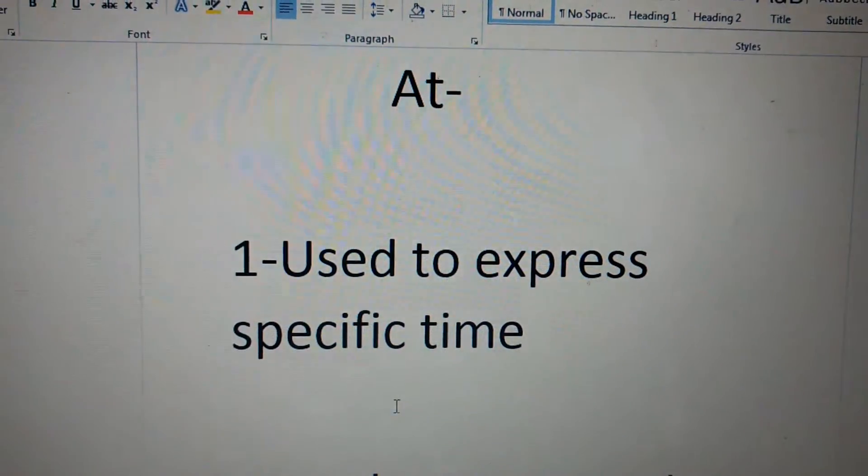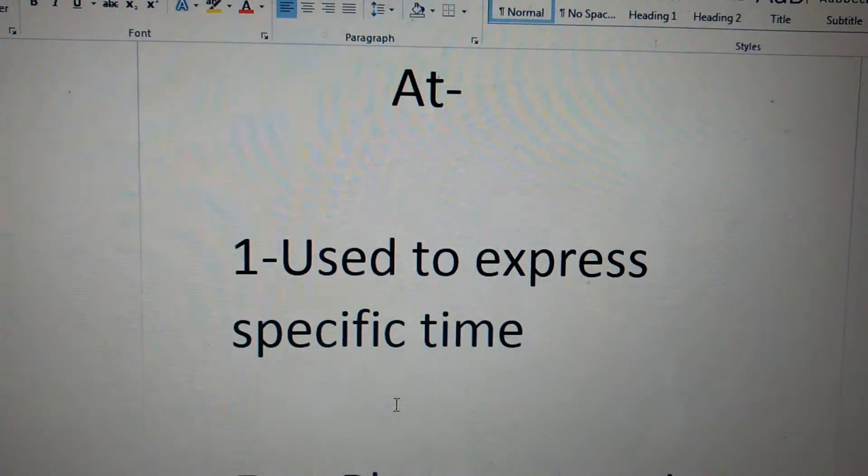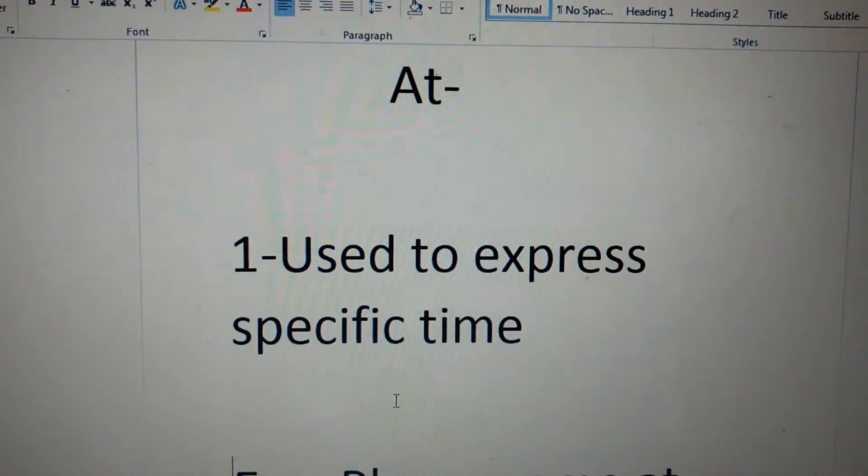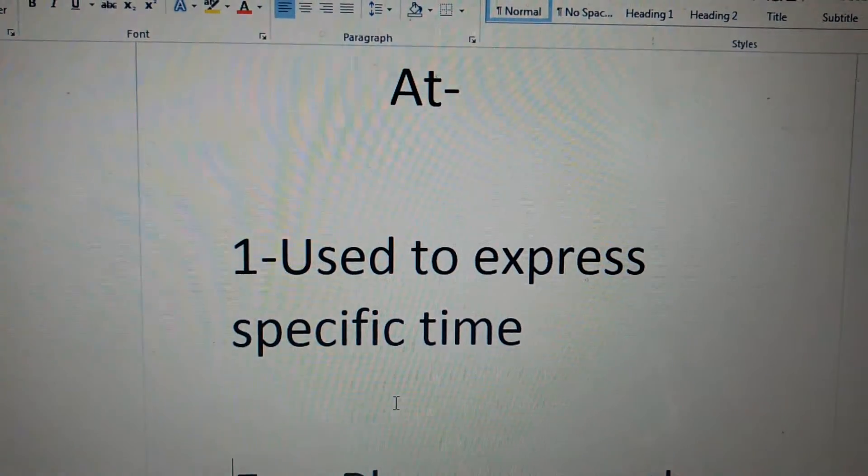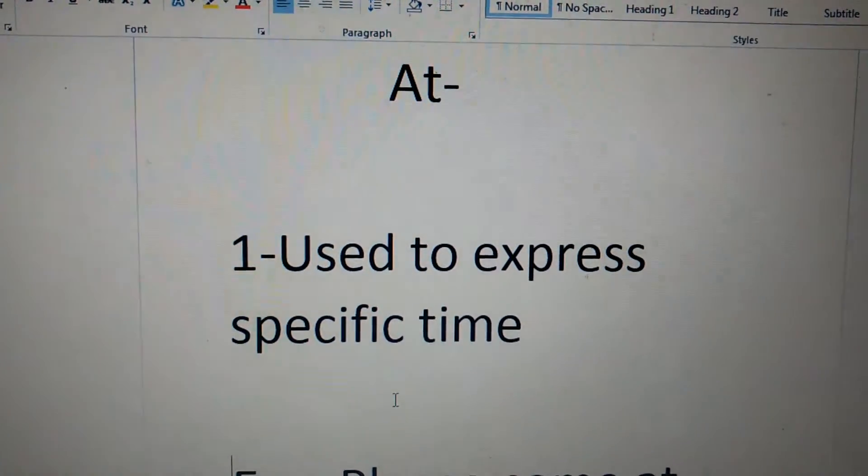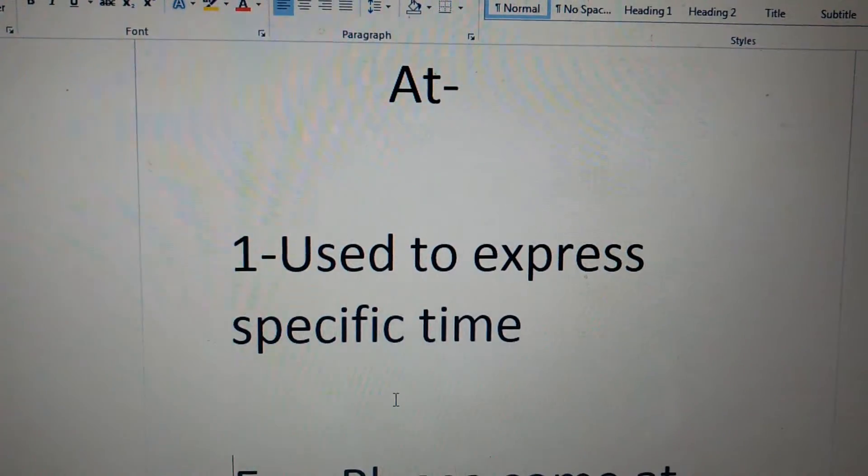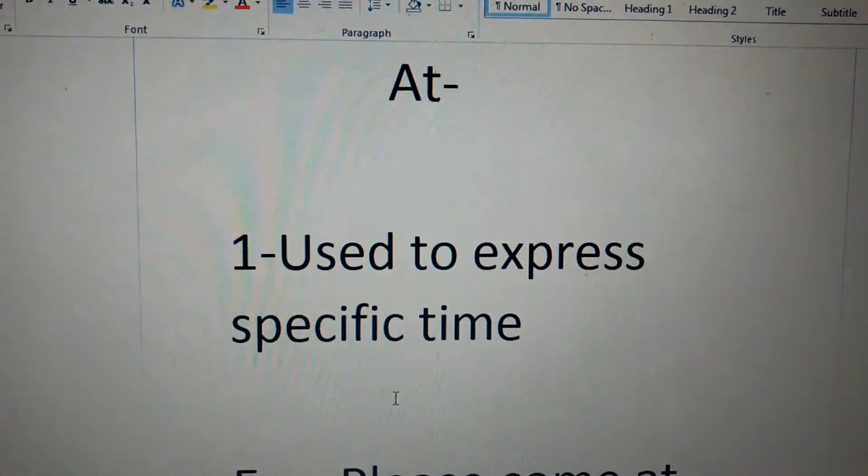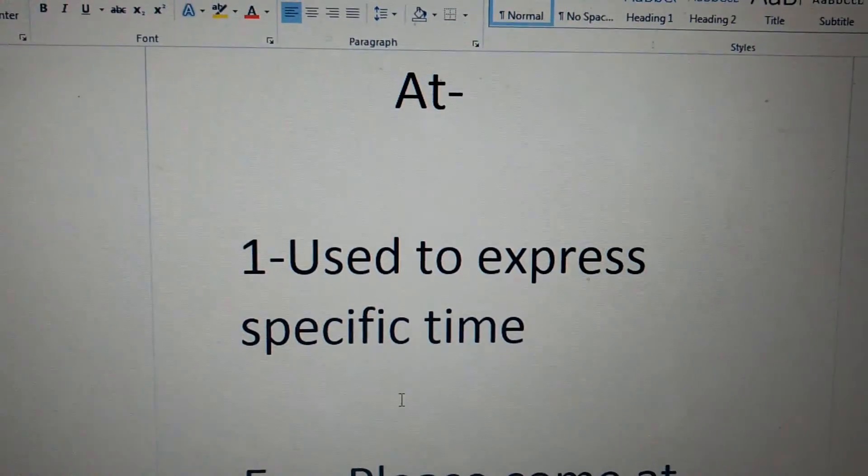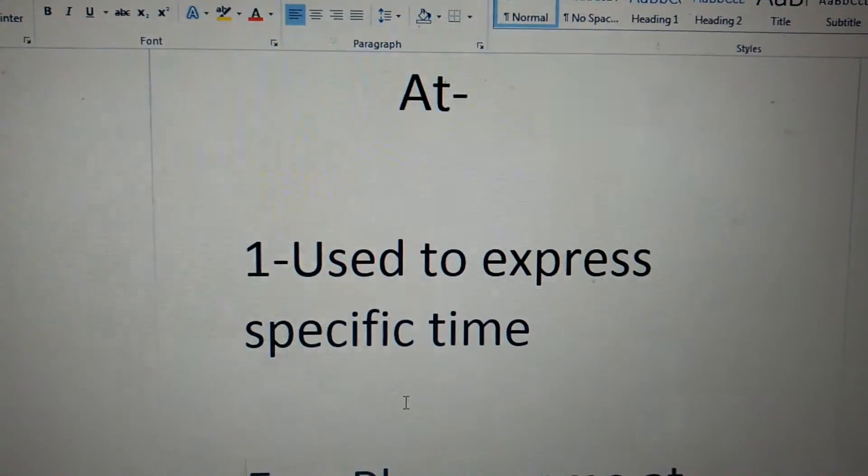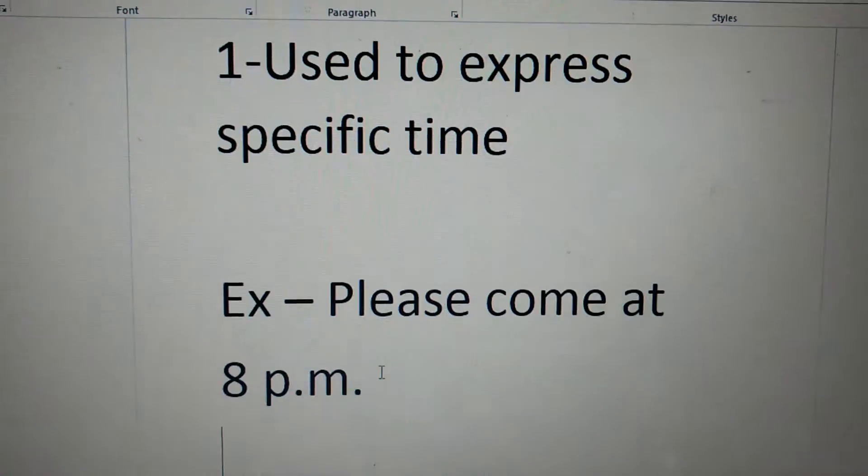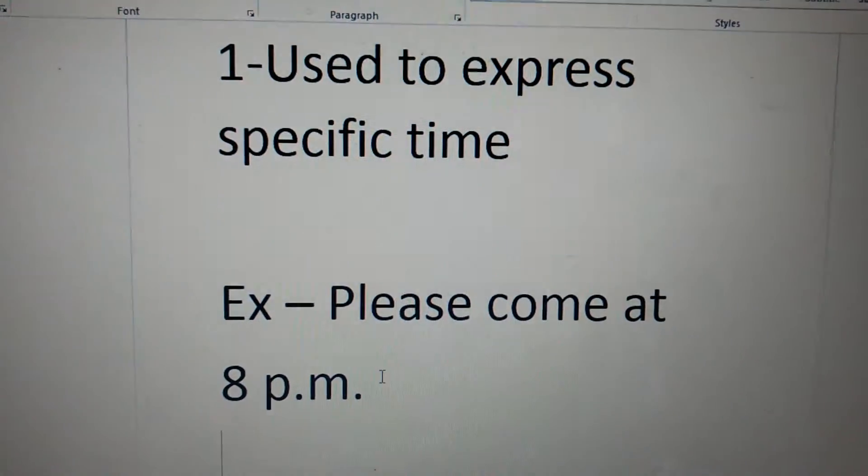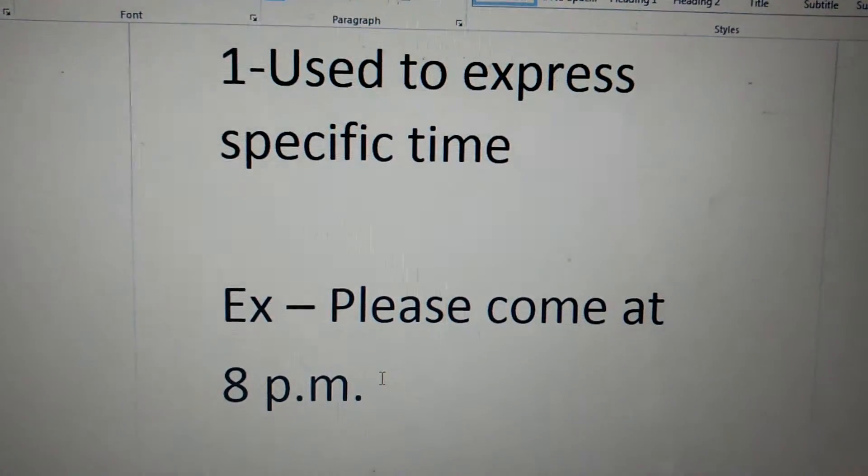My next preposition is at. In this first point is, it is used to express a specific time. Example, please come at 8 pm.